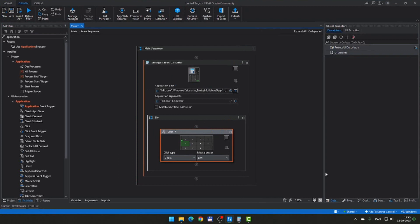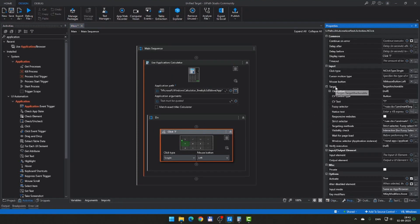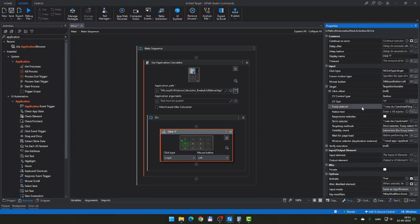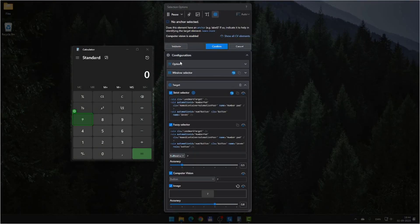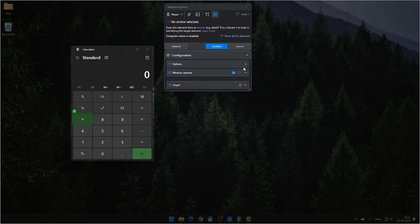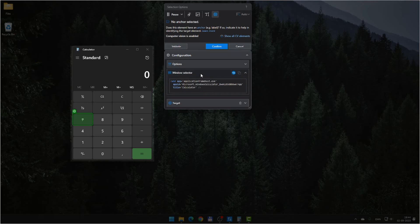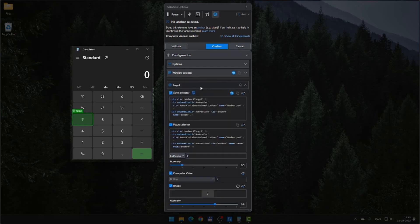If we select the click activity in Studio and go to the properties window, we can see inside the target property there are a number of attributes. One of them is a strict selector, we also have something called a fuzzy selector, and we have some CV properties. Let's jump back into the editor to see exactly what this all means. In this window we have several things: some options I won't get into now, a window selector defining the application scope for the entire descriptor, and below that the target.